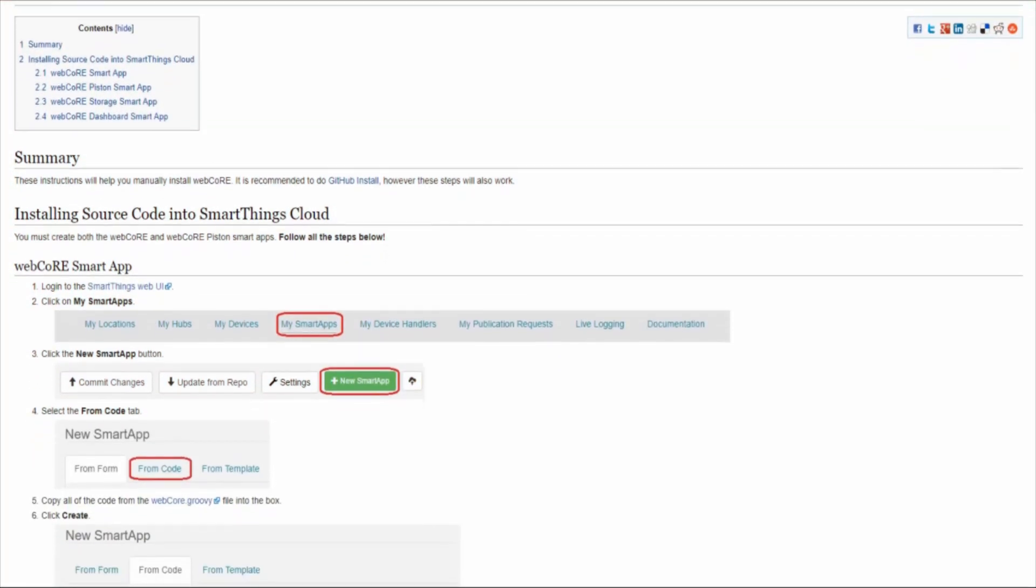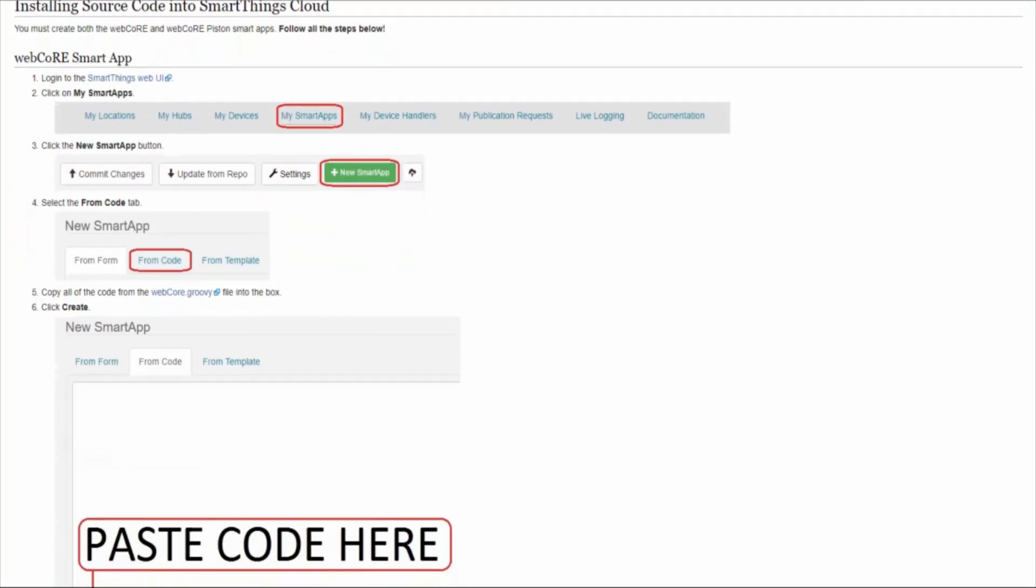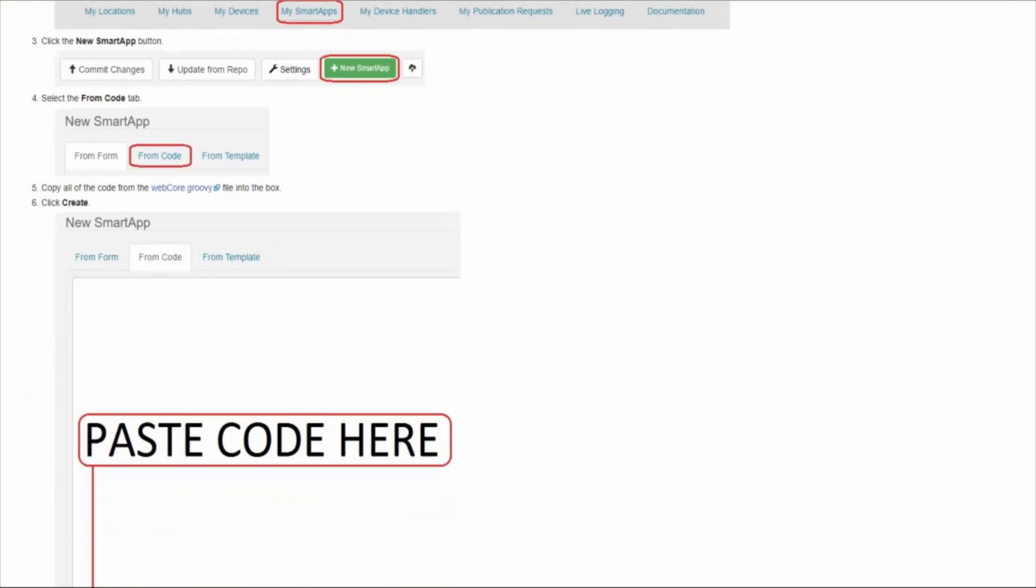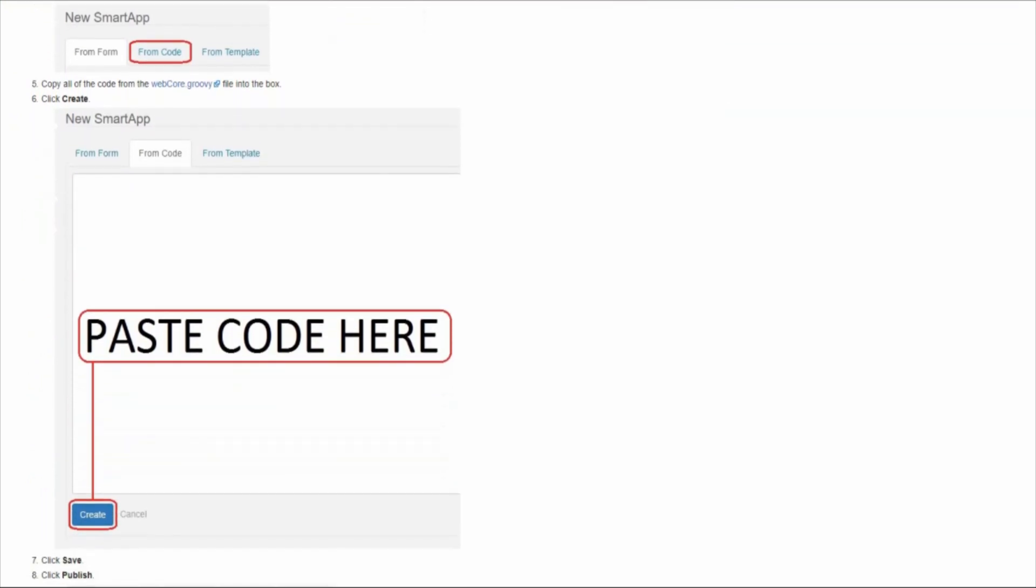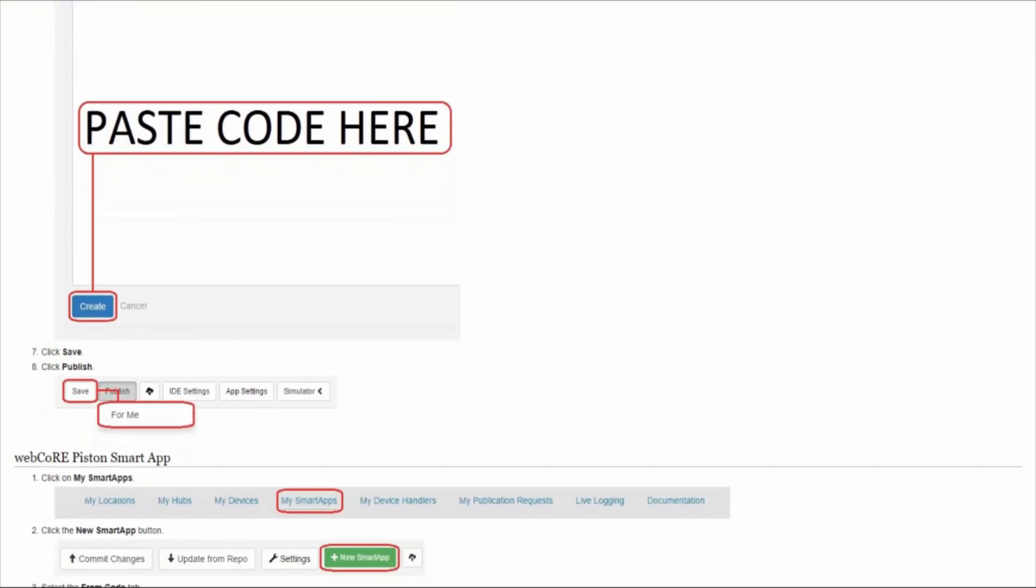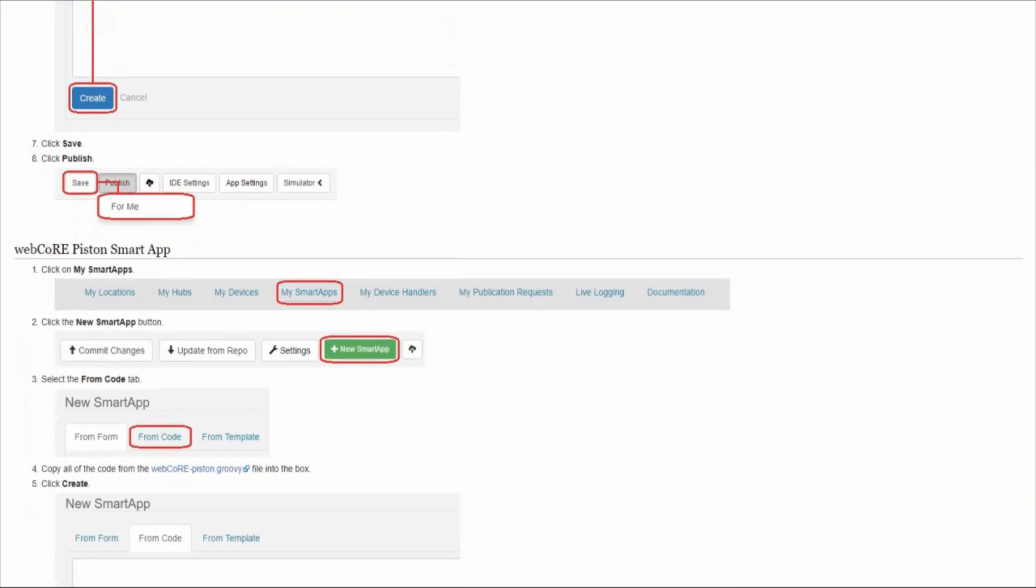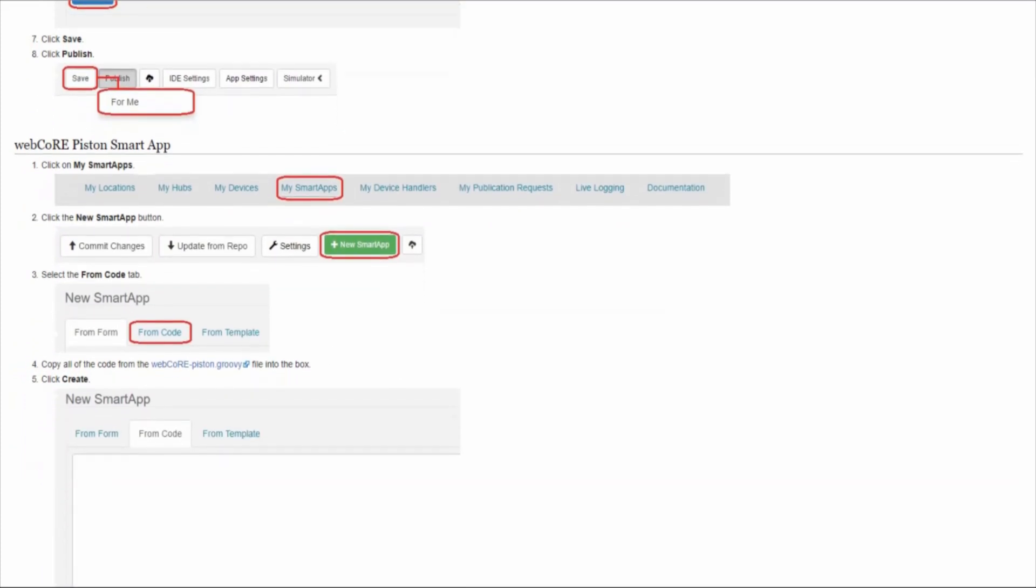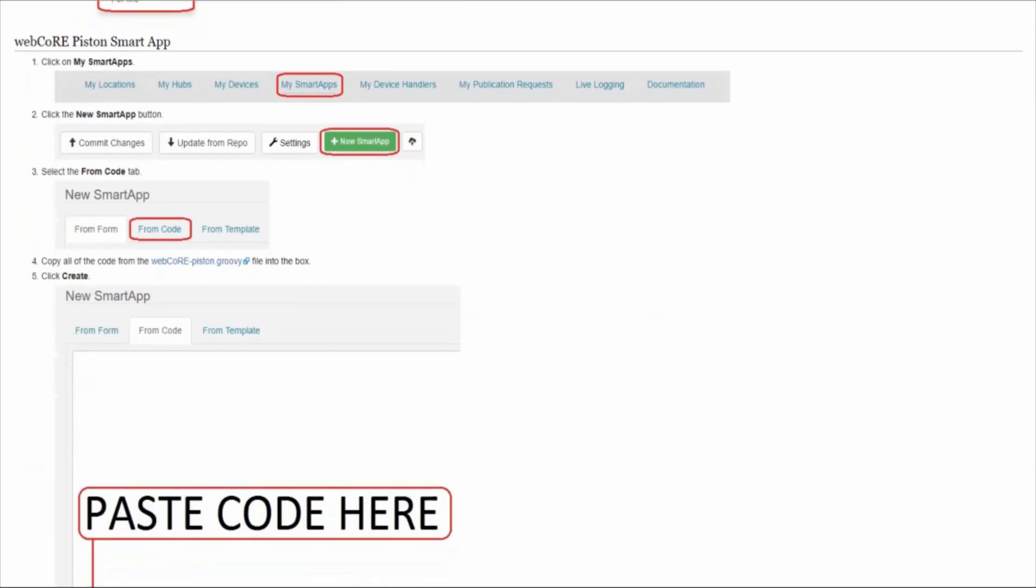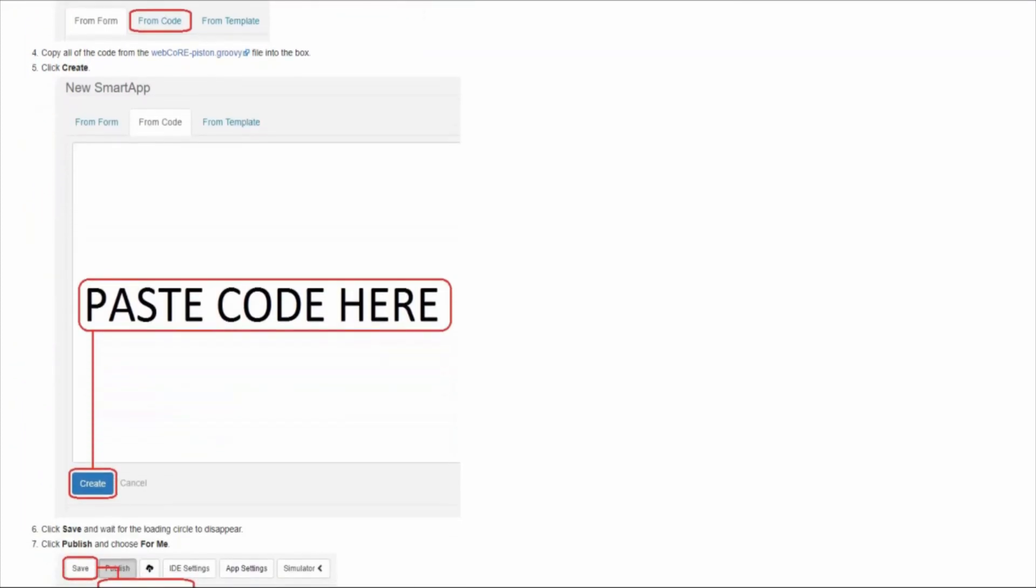The installation of WebCore itself is completed through the SmartThings IDE console and does seem to be a bit challenging, but it really isn't that bad at all. I will not be covering the installation in this video, but will have a link on how to get started in the description below.